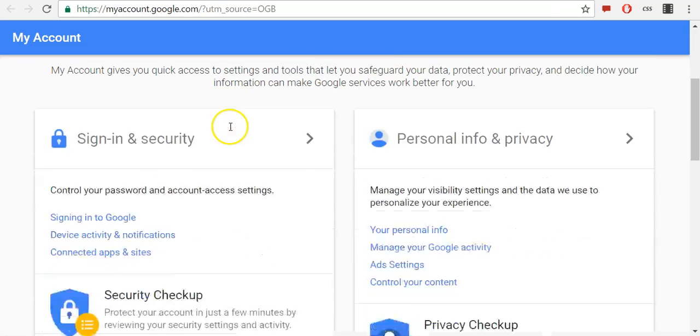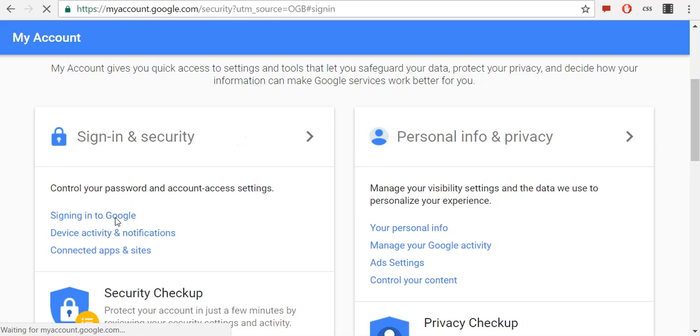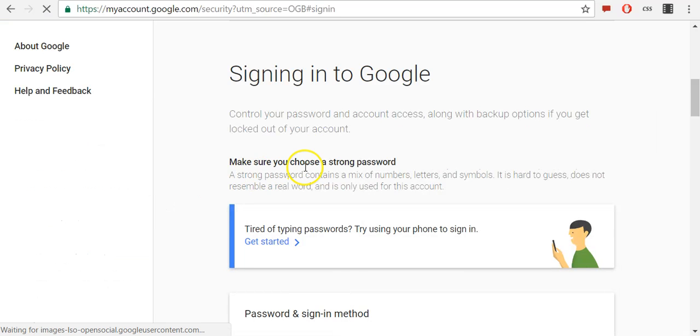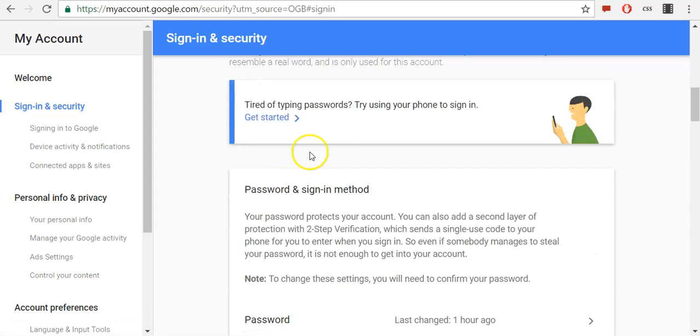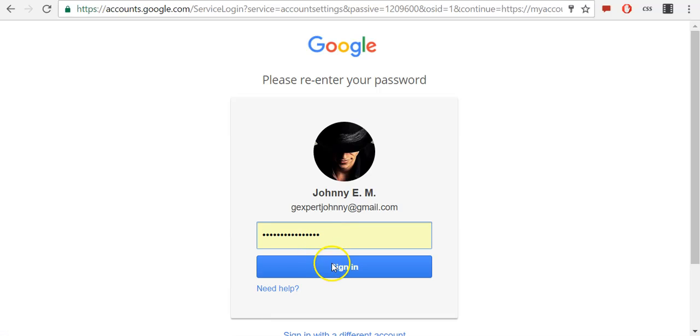Then scroll down to the Sign In and Security section, click Sign In to Google. Scroll down to Password and Sign In Method and click on your password. Confirm it with Sign In.